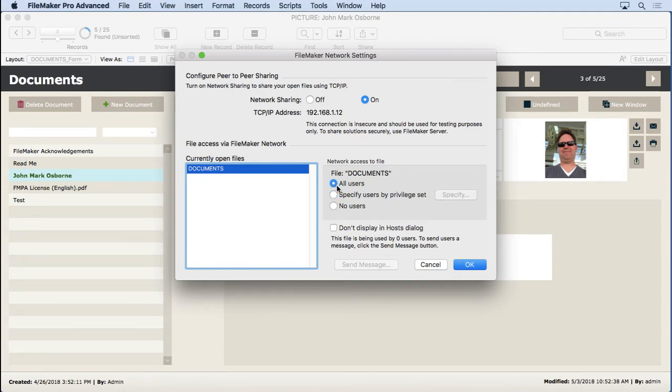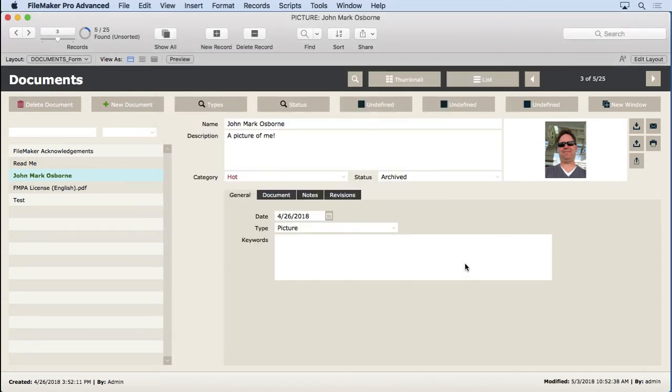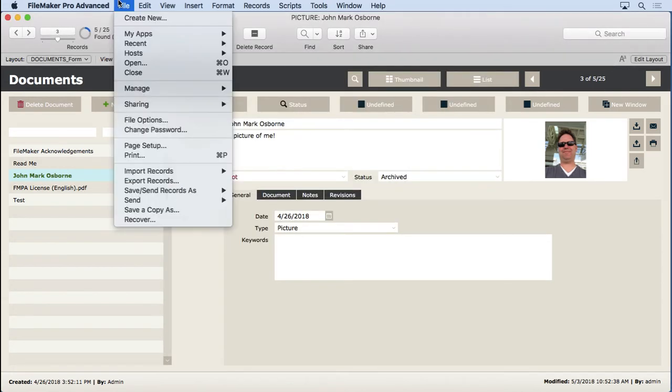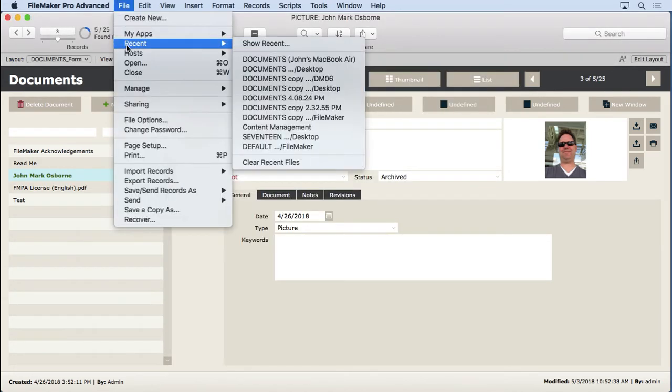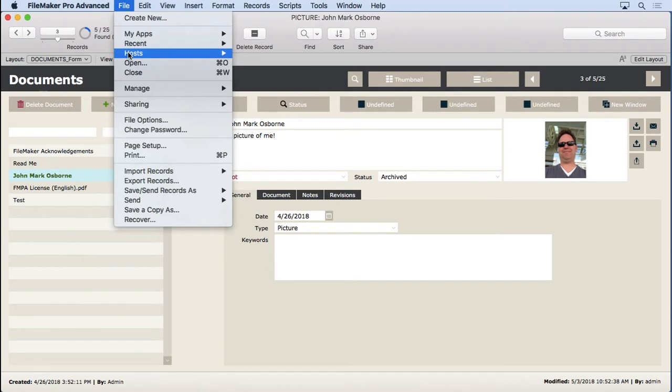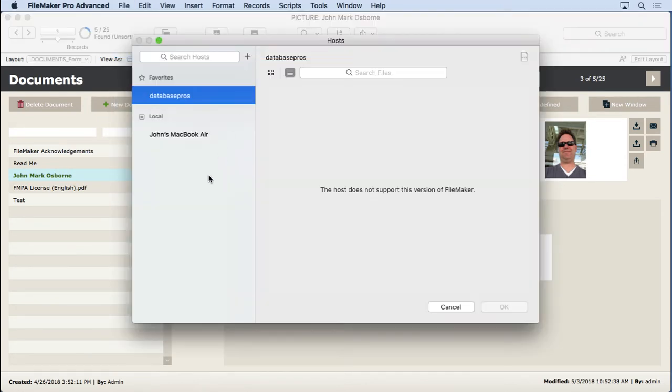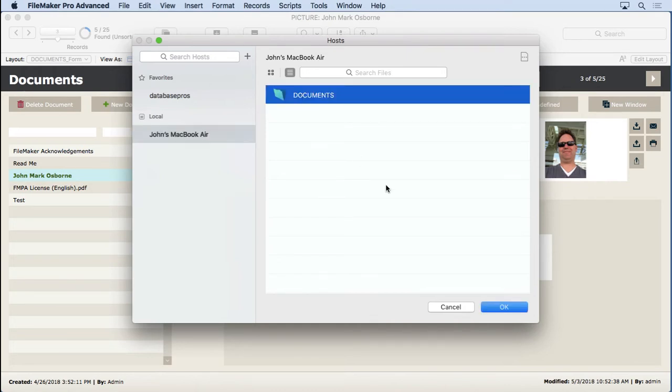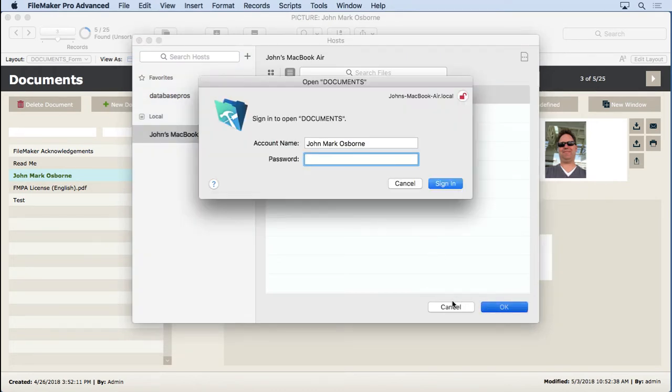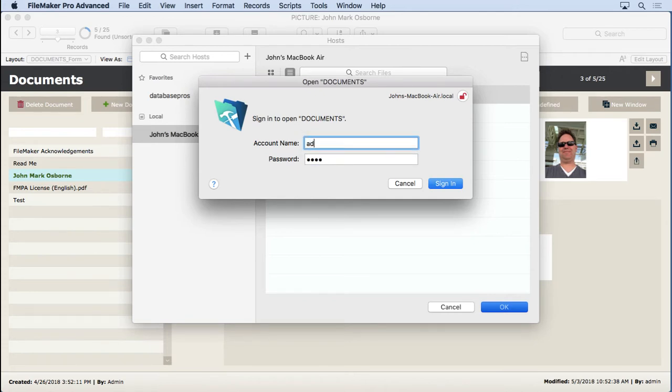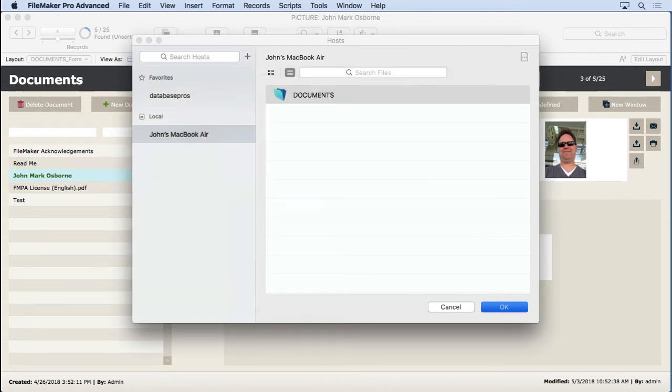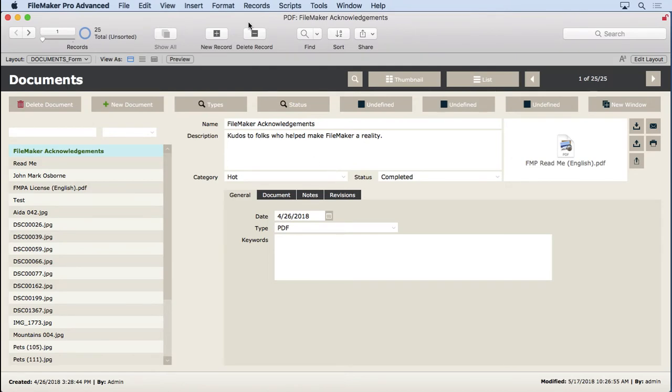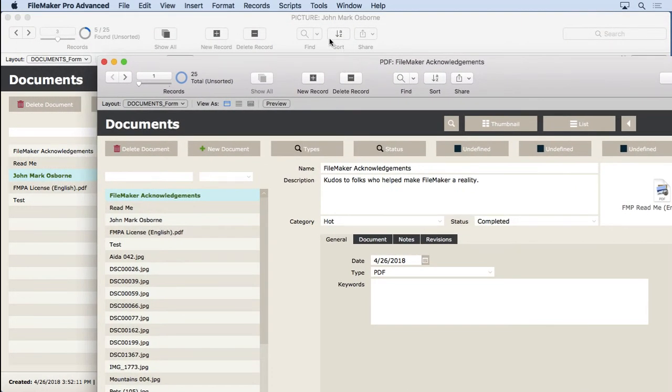All users, just to make sure we can specify by privilege set, but we're just doing in test mode right now. Go to the new host dialog, and you'll see under the local section, it may be a little bit different if you're not on FileMaker 17, you'll see your server or the name of your machine, and there's that file. We'll open it, enter 1234 and admin, and now we have two windows open.